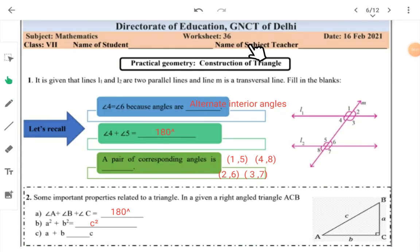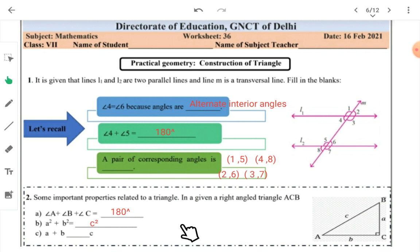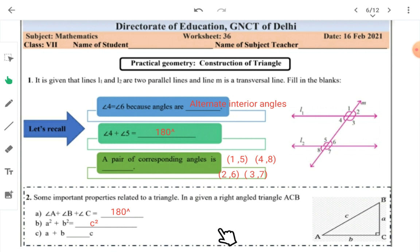Students, welcome to worksheet number 36 and Happy Basant Panchami to all of you. For class 7 video, we are revising practical geometry — construction of triangles. Before starting, let me wish you Basant Panchami and good wishes and blessings of Devi Saraswati to all of you. All of you should today wish your teachers who are teaching you the various subjects. Pay your regards to all your teachers on WhatsApp groups. So, let us start.